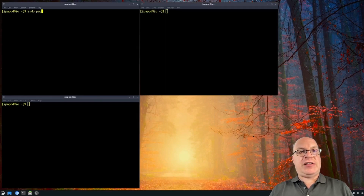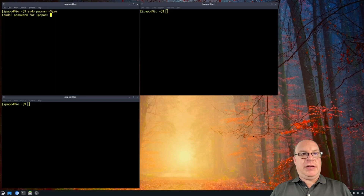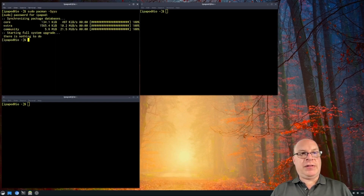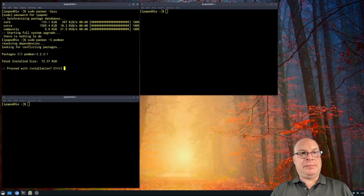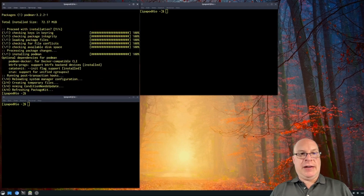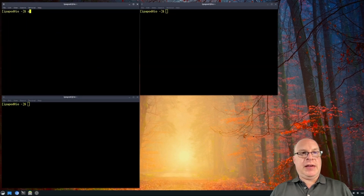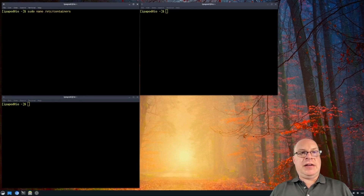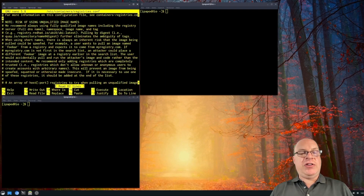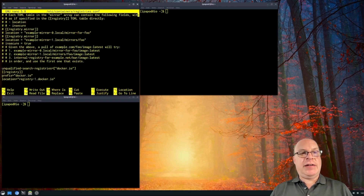First off, let's run sudo pacman -Syyu. Entering the password — looks like our system is up to date. So let's install Podman the usual way. That's done. Next, let's sudo nano /etc/containers/registries.conf. What you want to do is consider adding the last few lines for the unqualified search registries, so that searching and podman pull work. I had to add that to make it work for me.